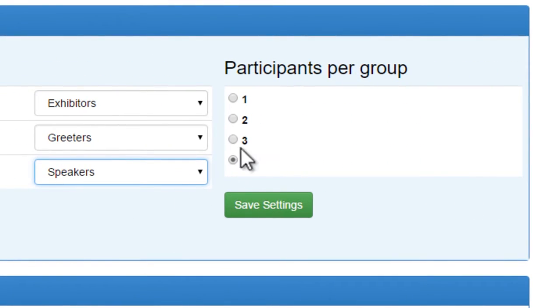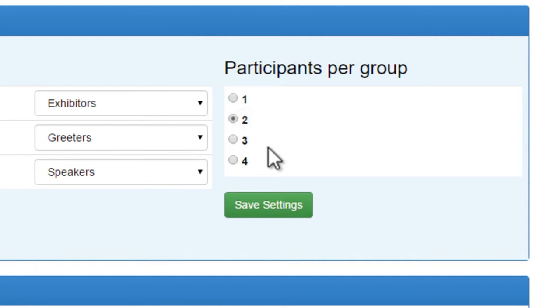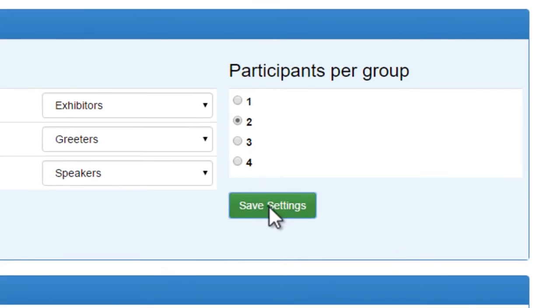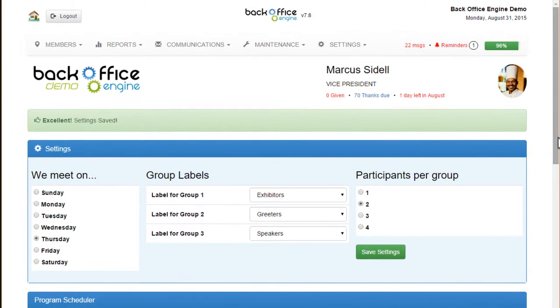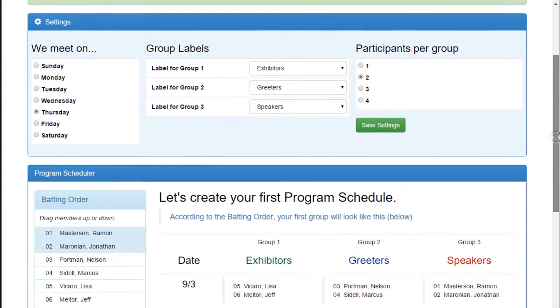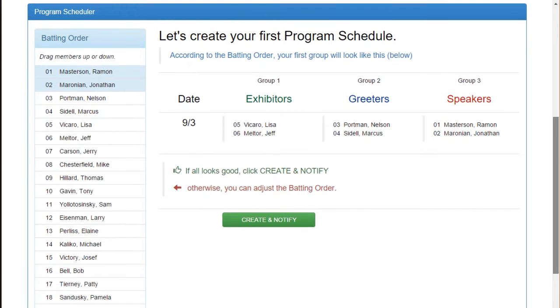Then it needs to know how many participants are in each group each week. We have two speakers, so I'm going to select two and save those settings. Then I'm going to scroll down to the actual scheduler.